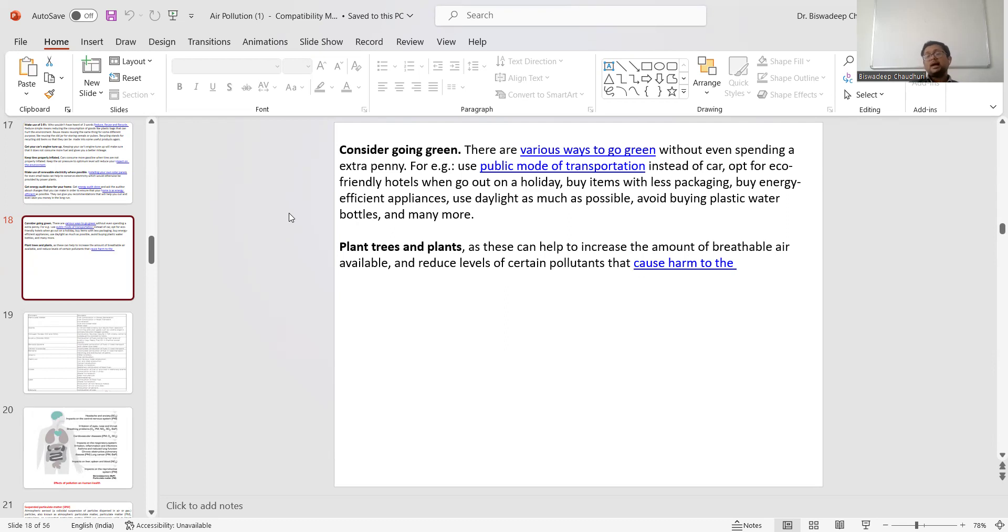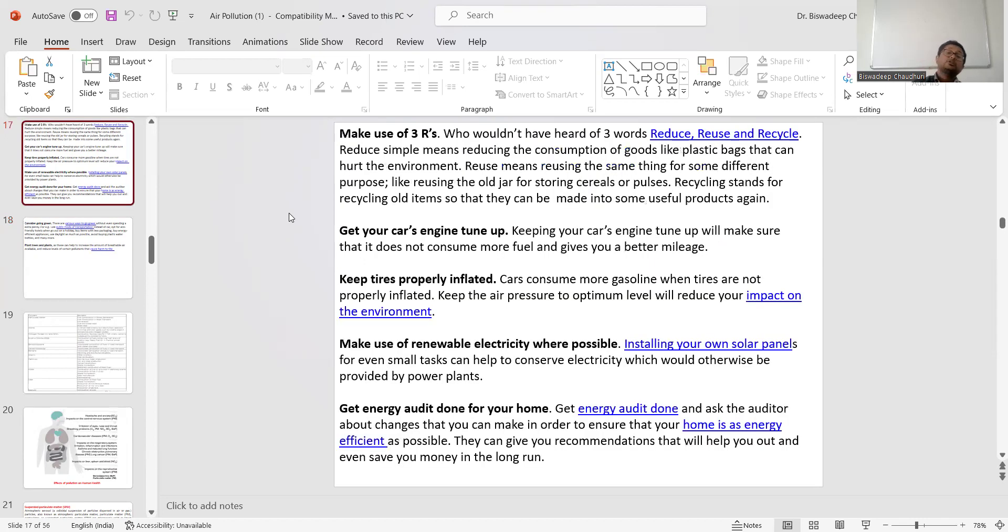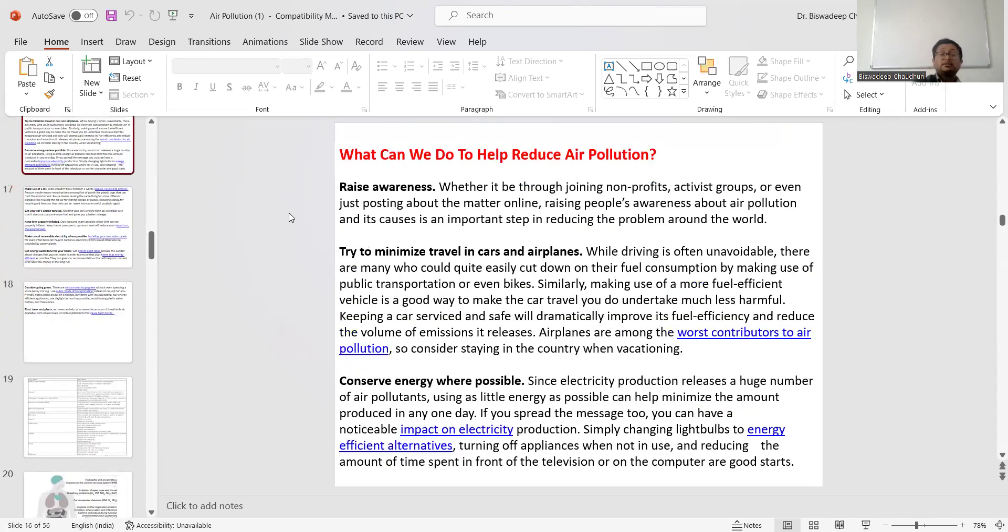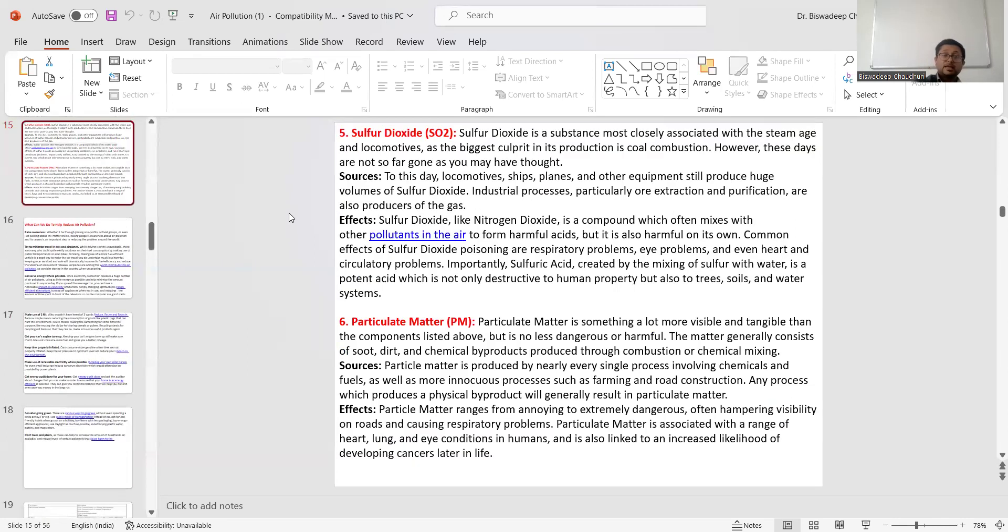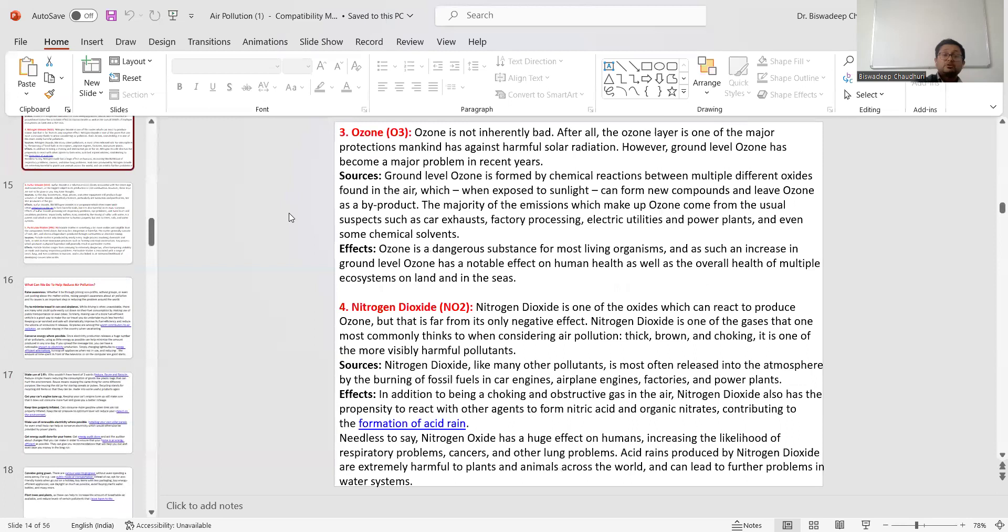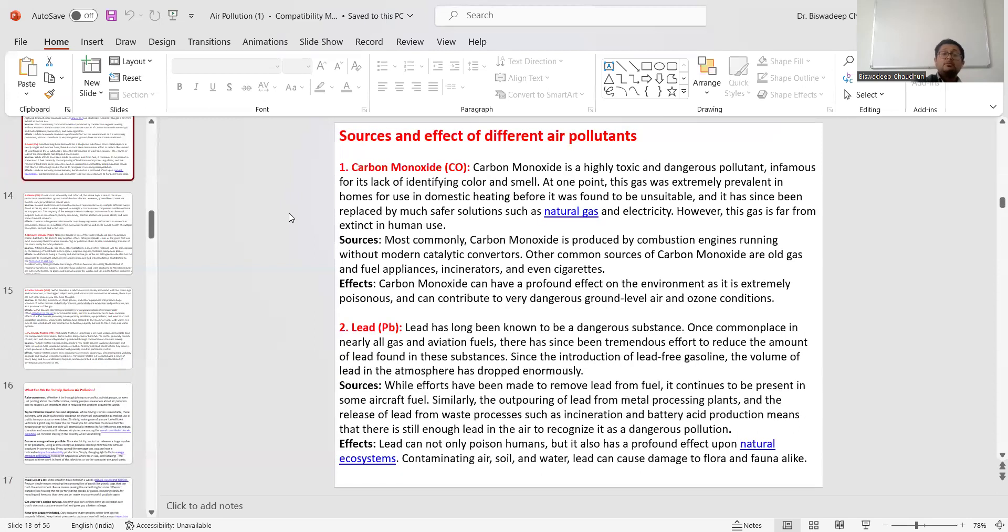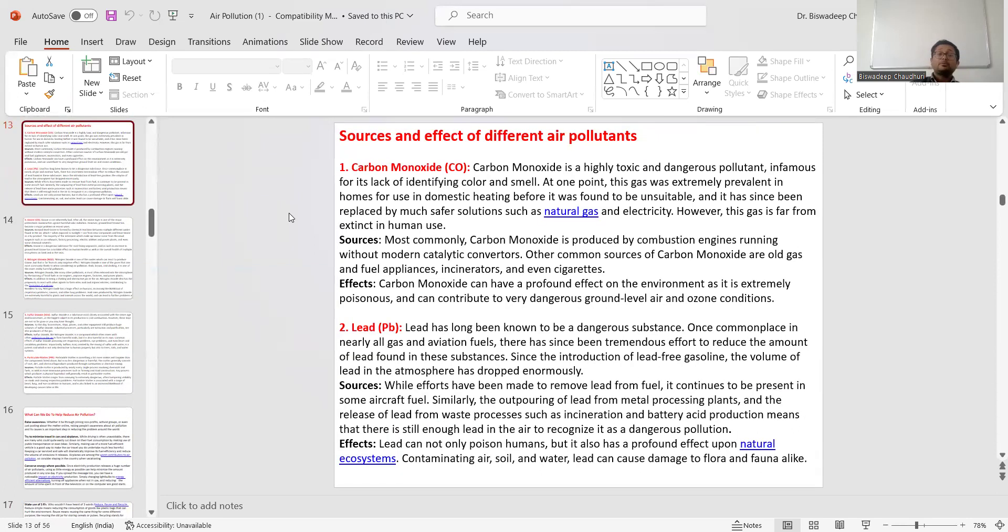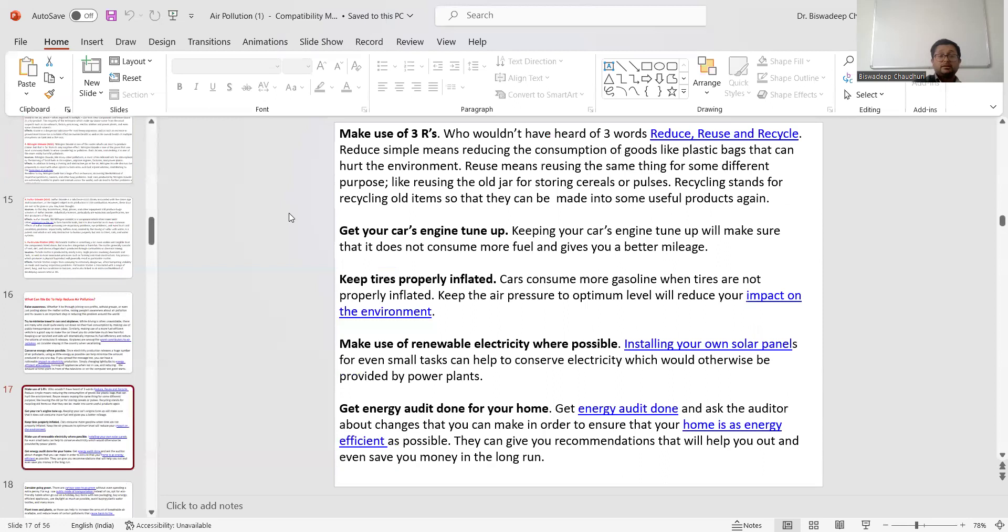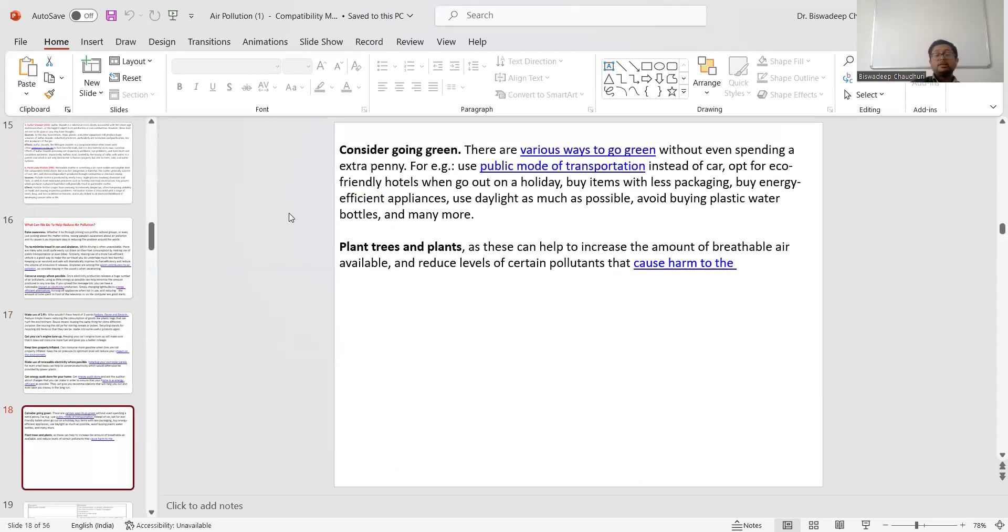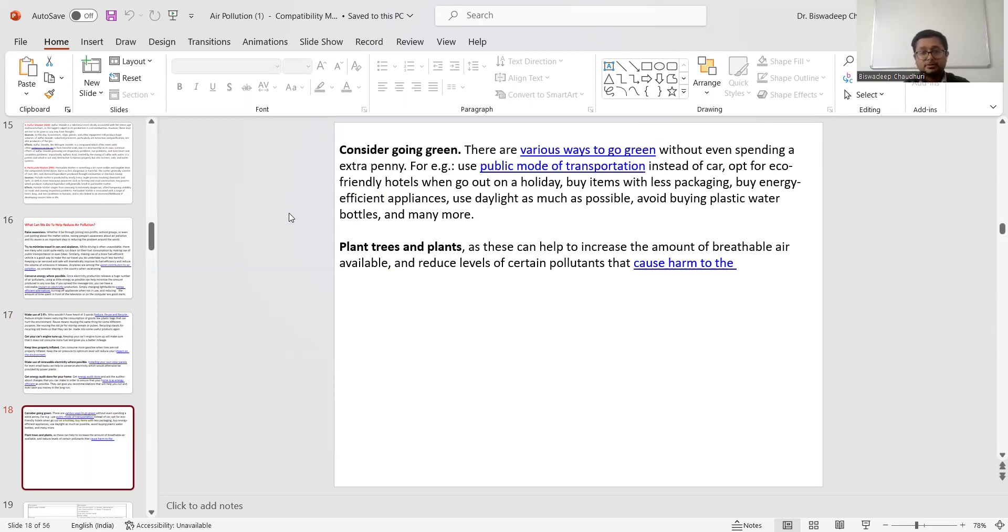In this slide, we have discussed so many things about how to control air pollution, how to prevent air pollution, importance of awareness, the 3Rs, what we can do to protect against air pollution, and some sources of air pollutants like Carbon Monoxide, Lead, Ozone, Nitrogen Dioxide, Sulfur Dioxide, and Particulate Matter. Hopefully you have learned something from this lesson. We will discuss more about air pollution in the next slide. That is all for now. Thank you very much.